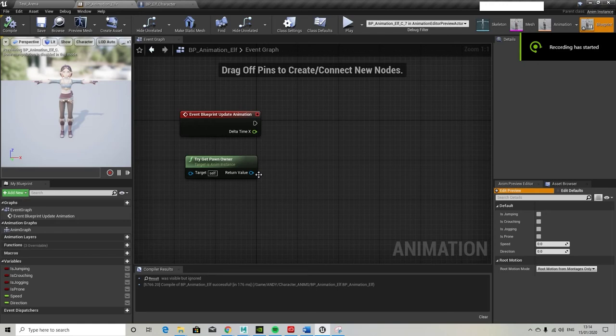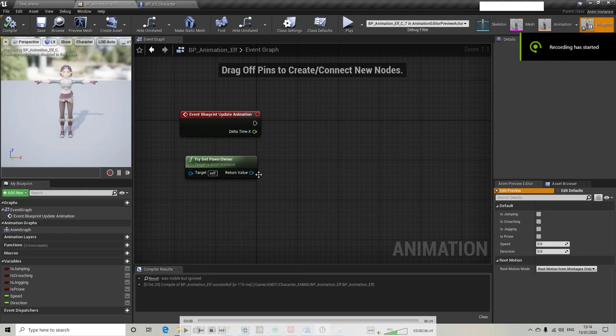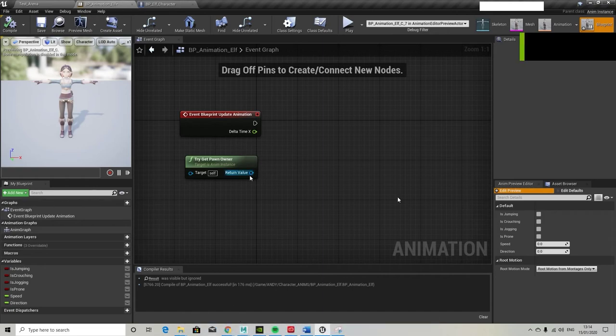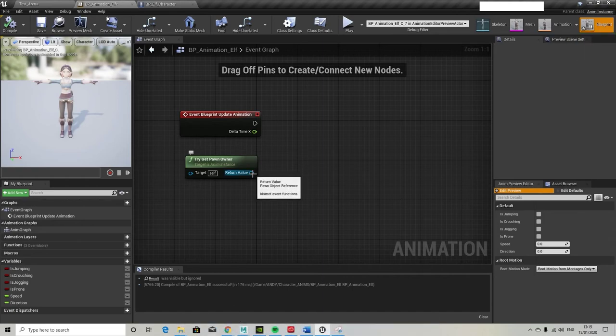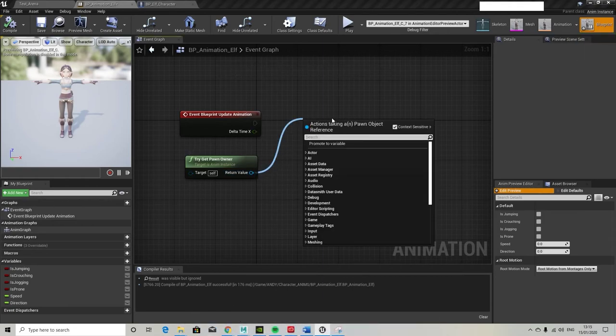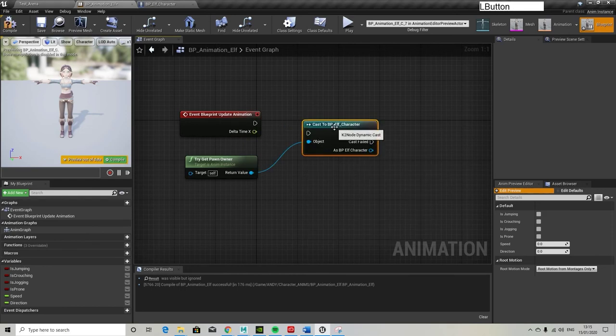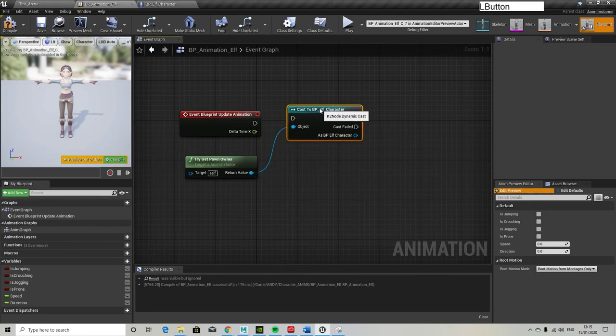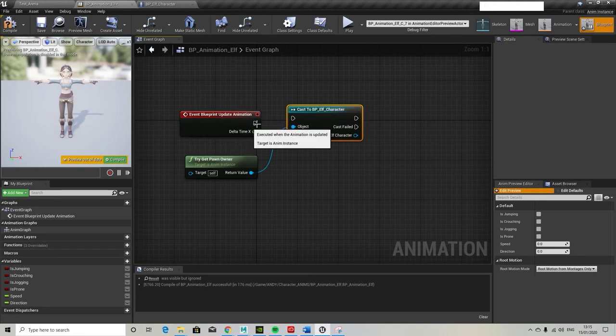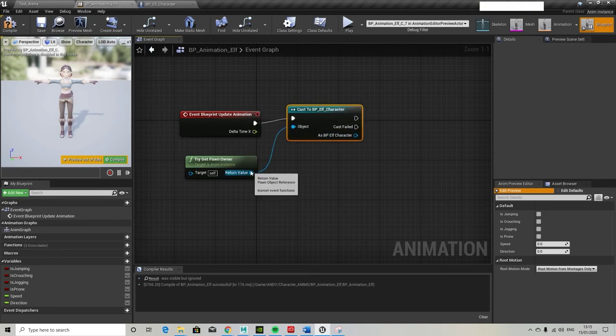So let's get this running and we can enter the heady and terrifying world of state machines and blend spaces. It's not a state machine, it's a blend space. Okay, so let me play this. So what we're in the event graph here for the elf animation.